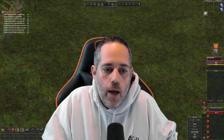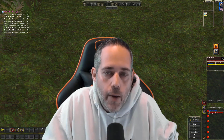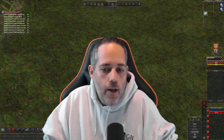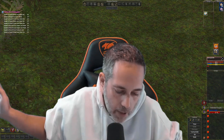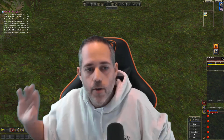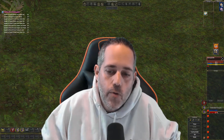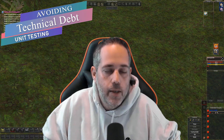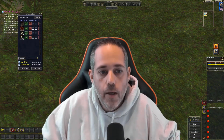Before I go into how the whole thing turned out with Jared, I want to talk about a couple ways you can avoid technical debt. The first is not going to be liked by a lot of people — a lot of people are going to go, oh no, I don't want to do that. So if you don't like this one, don't worry, there are other options.